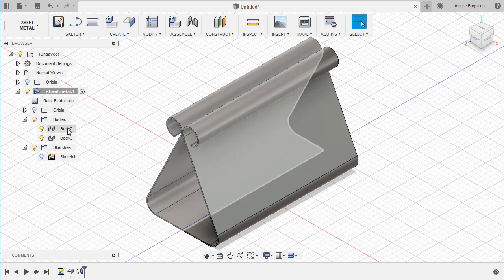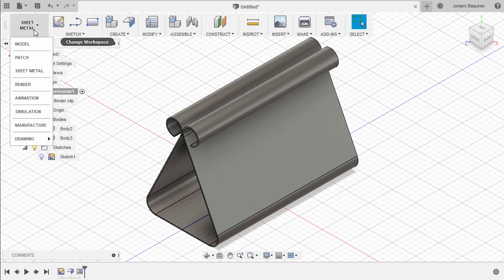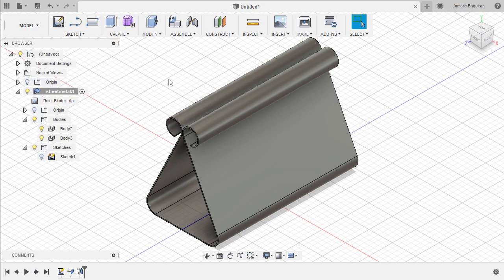We need to turn these two bodies into one, and in the sheet metal workspace we do not have the combine tool. So let's change our workspace to Model.